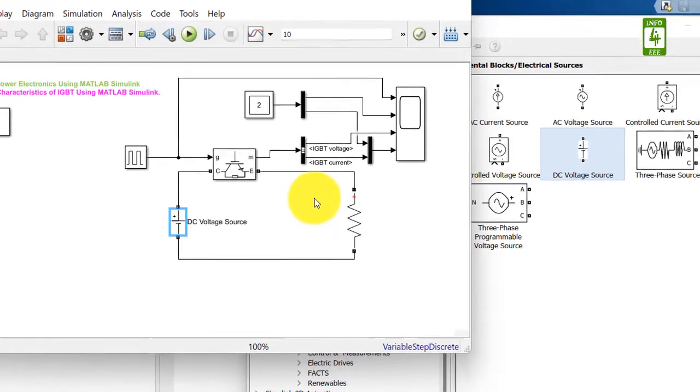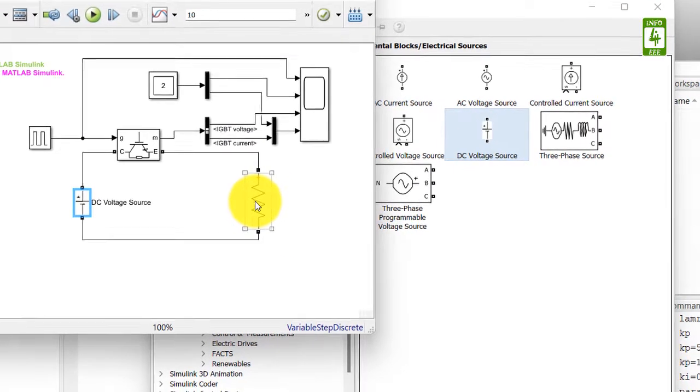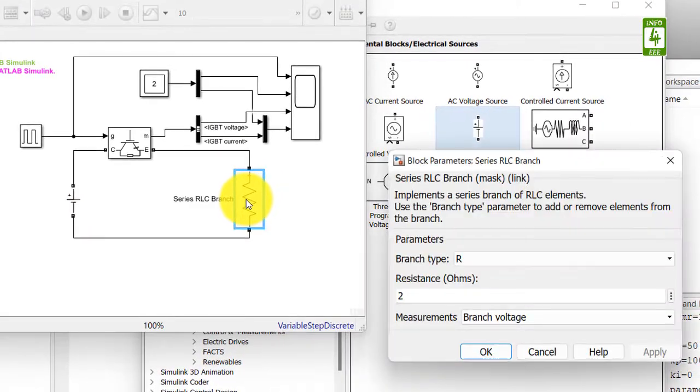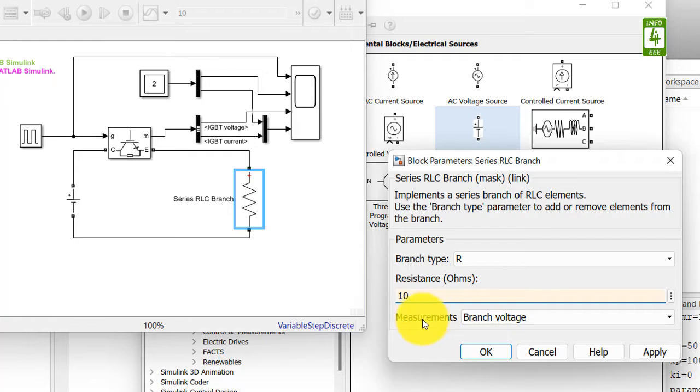Load resistance is already here, so now we will click on it to update its values. It is 2 ohm. We need to add the value of 10 ohm, so update it. Also we will update measurements.